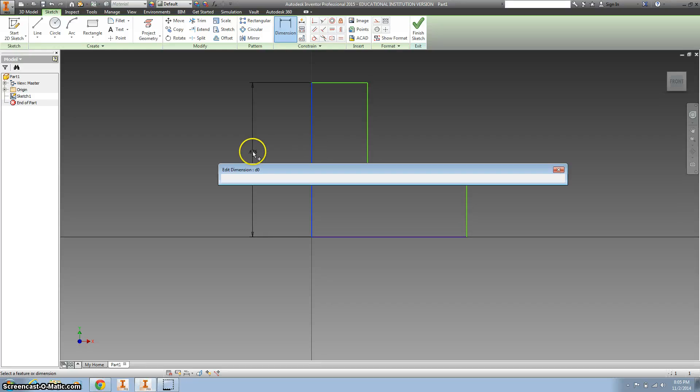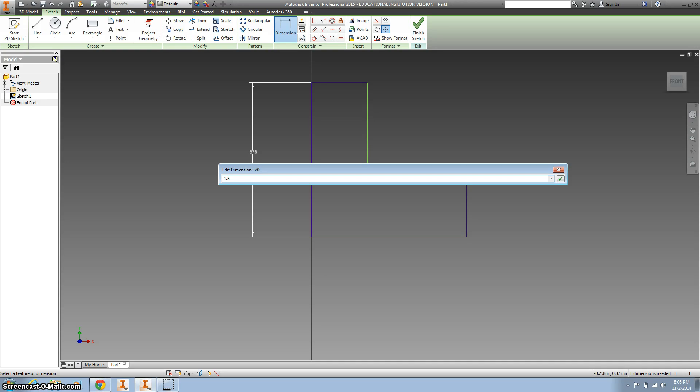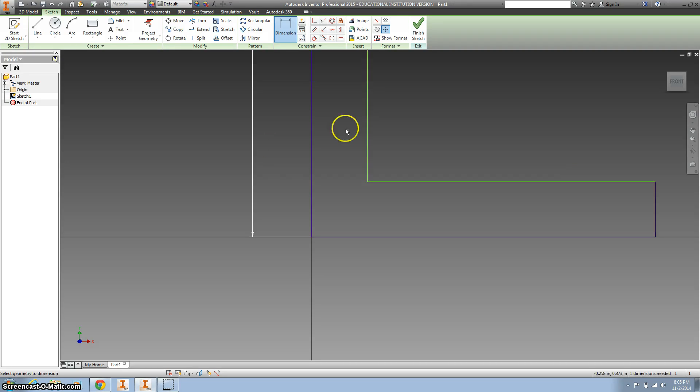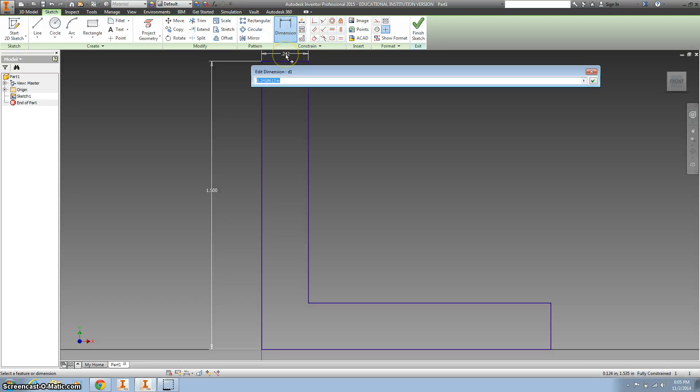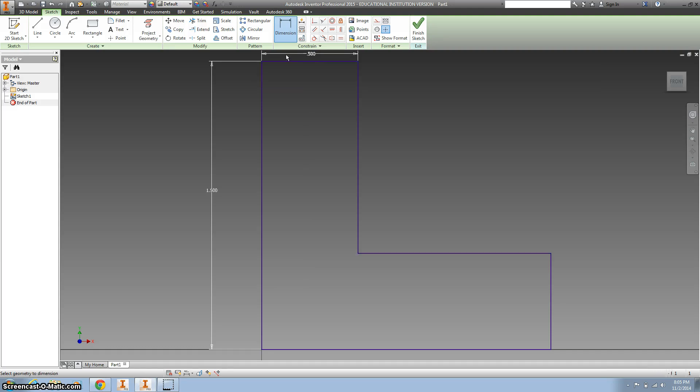So for this one we want it to be 1.5 inches. I'm going to type 1.5 and hit enter. I'm going to double click my middle mouse button and zoom out, and I'm going to dimension this top side to be 0.5 and there we go.